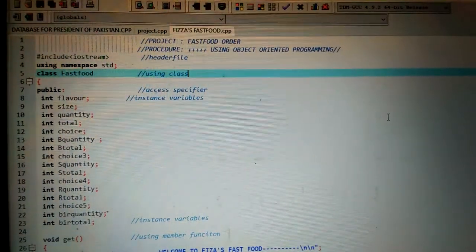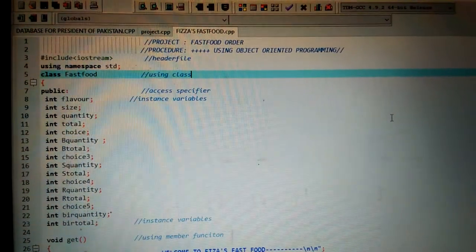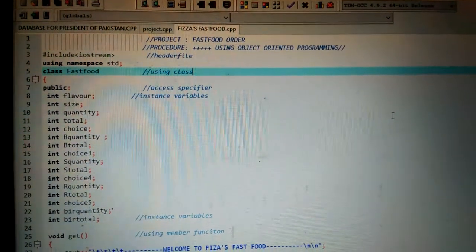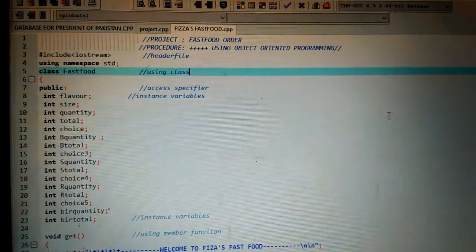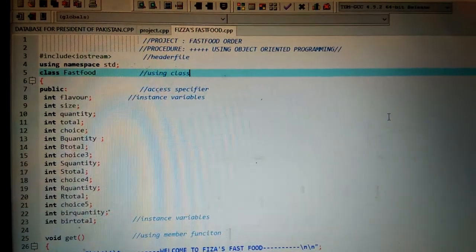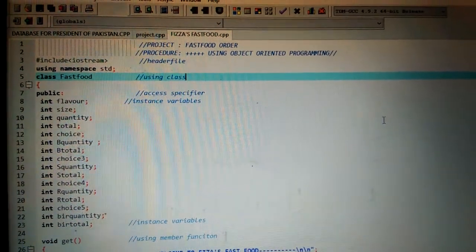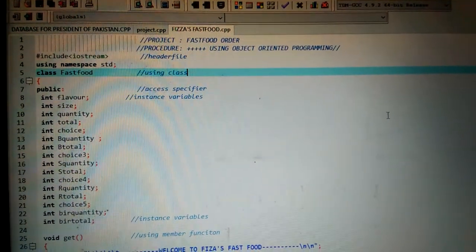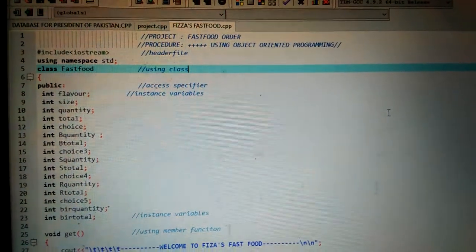This is a fast-food online ordering system. The project is developed under object-oriented programming.